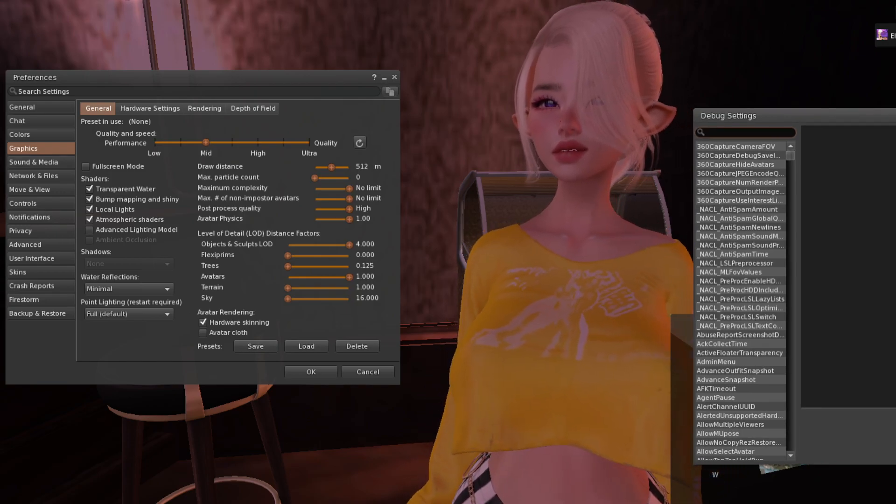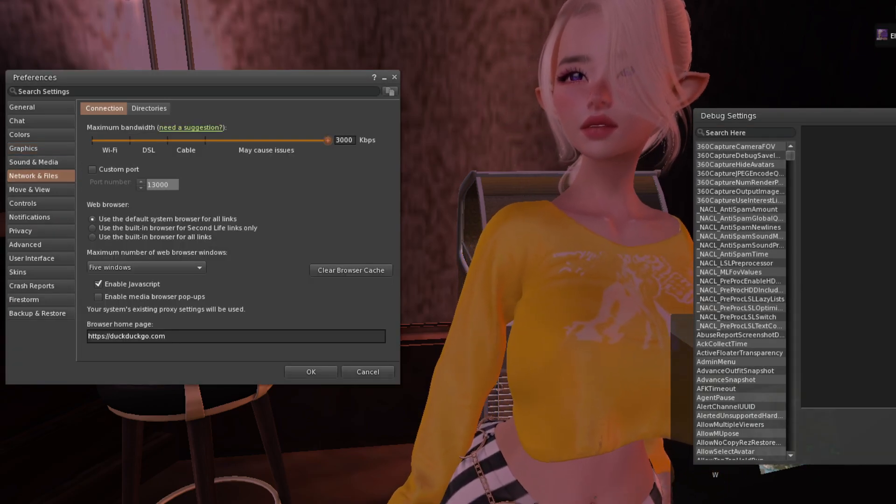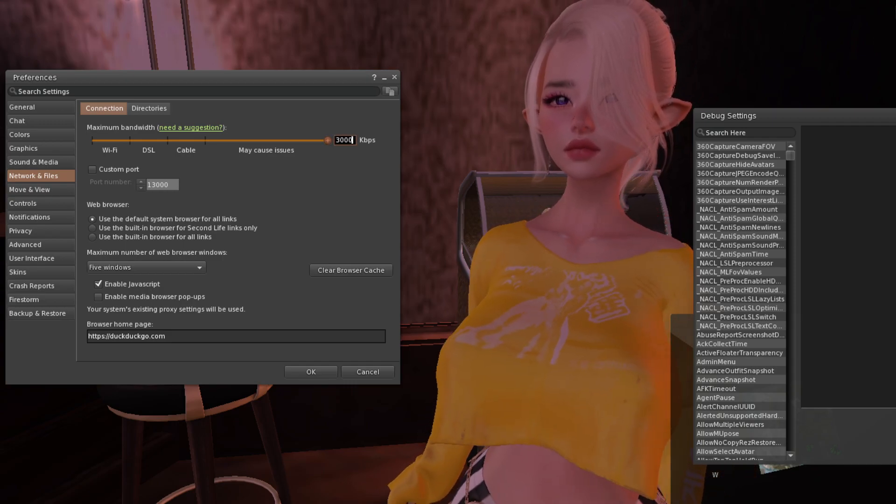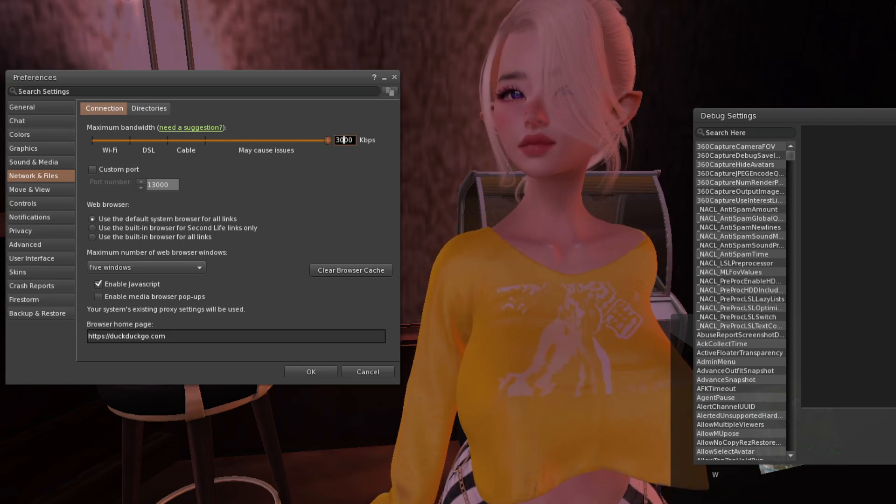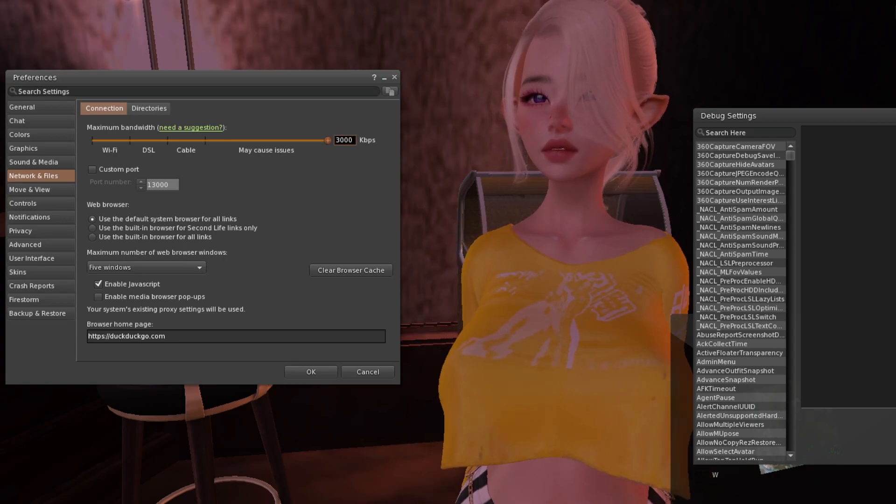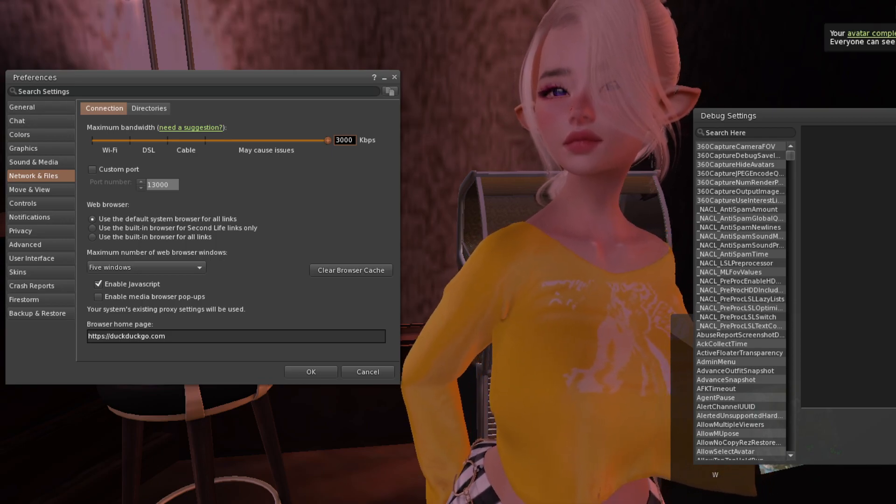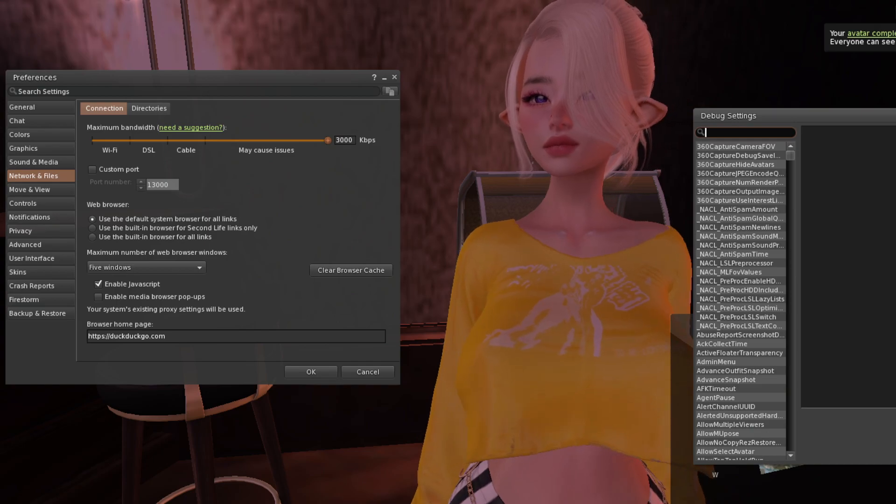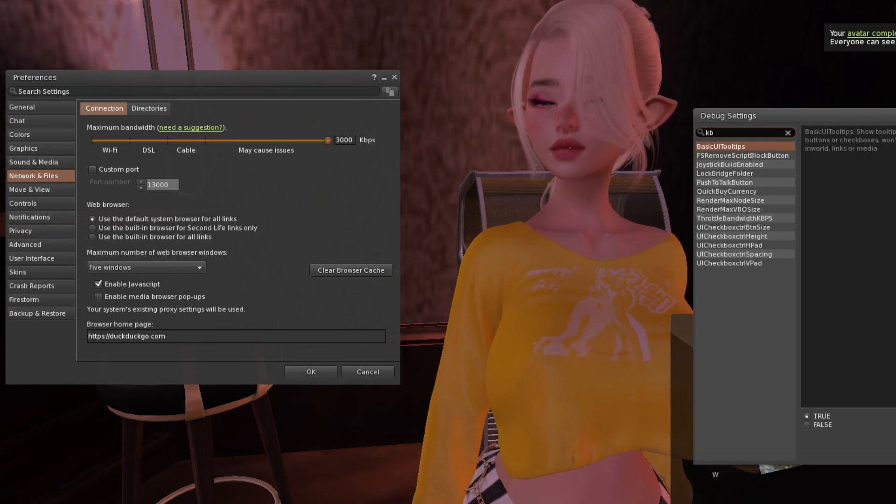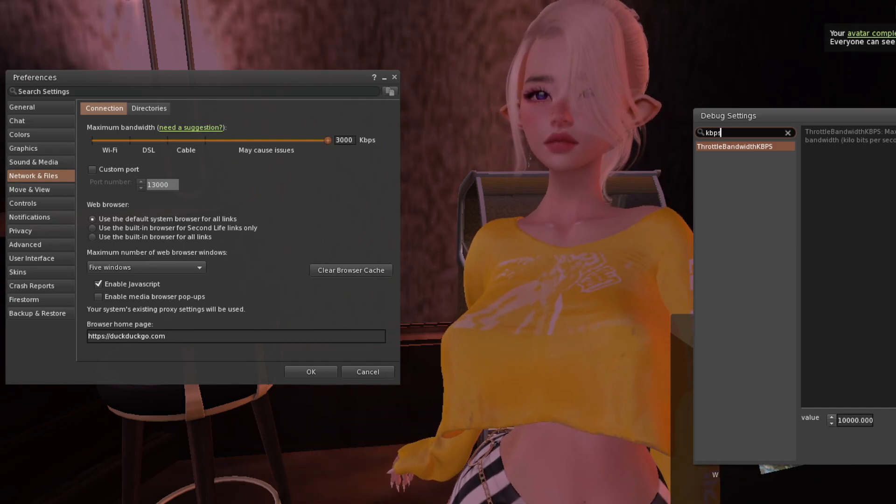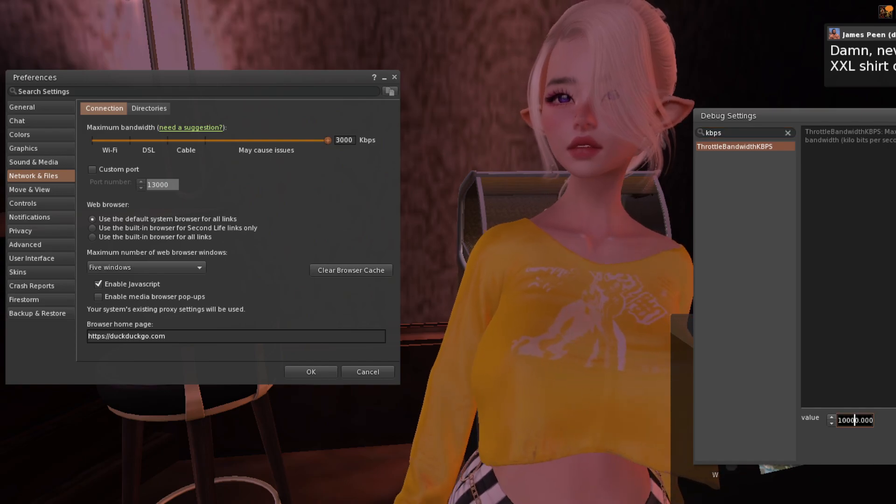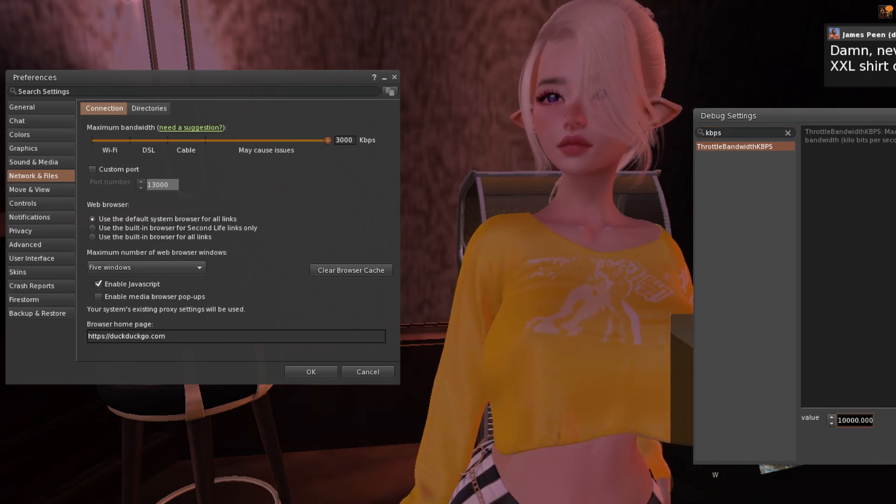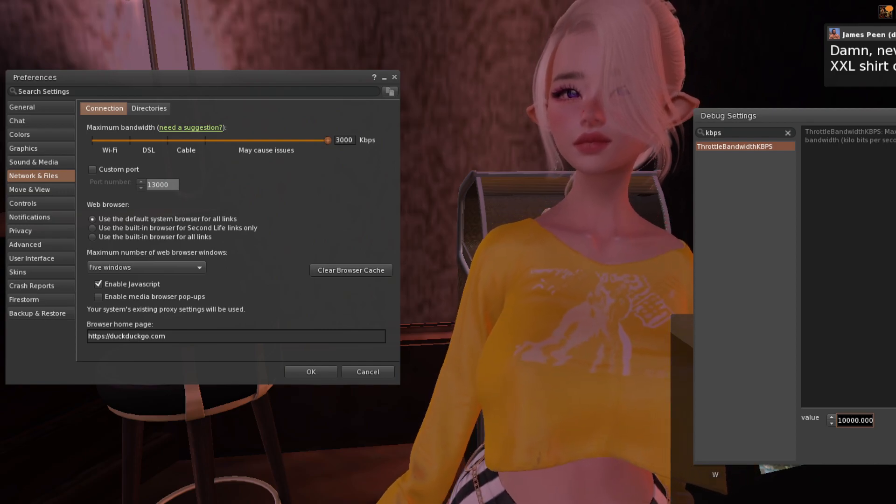If you are on Firestorm, normally Firestorm does not allow you to go past 3000. So if you put 10000 here, it's going to jump down to 3000. The way we increase this, in case you have higher internet like I do, is we type here KBPS and this one's going to show up.